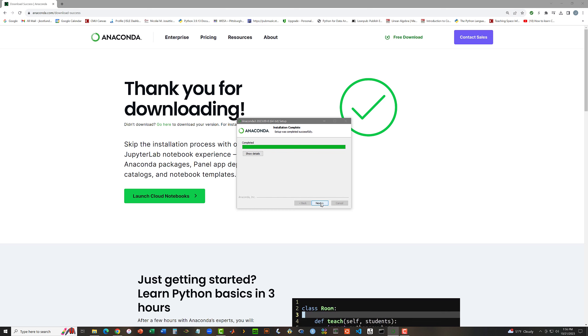At long last, it has finished. It says completed. That took several minutes for me on a fast desktop machine. It might take quite a bit of time for you on a laptop. I'm going to click Next.